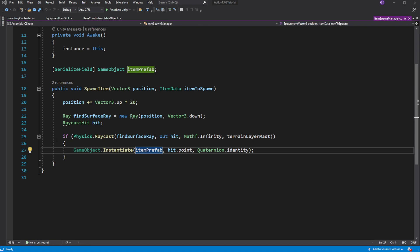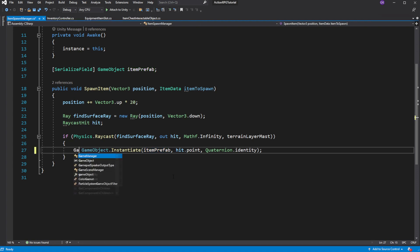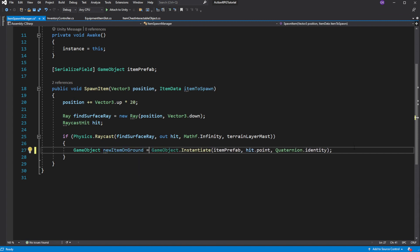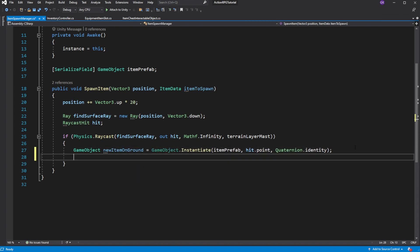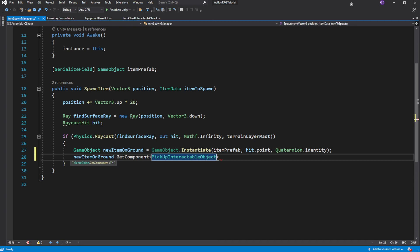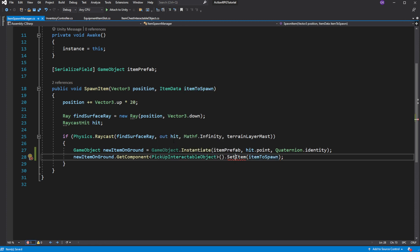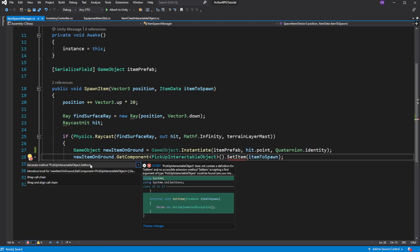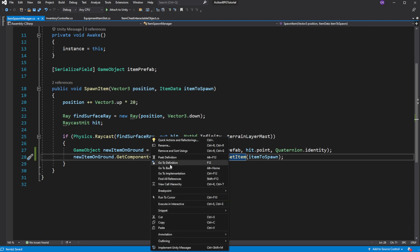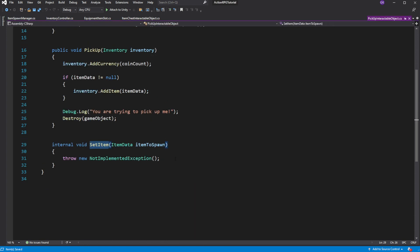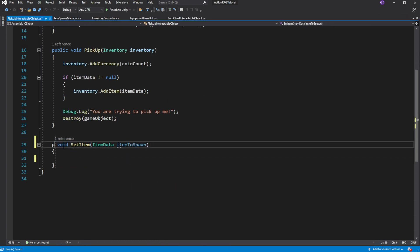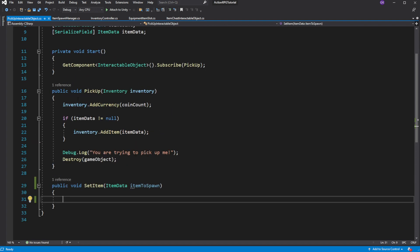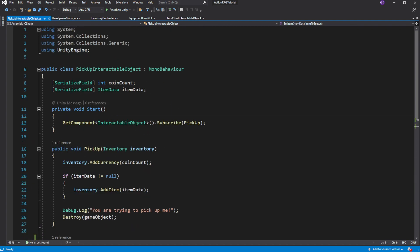Inside item spawn manager in spawn item method after we instantiate a new item on the ground, get the pick up interact object component and create a new method called setItem. Inside setItem simply assign the passed item data into the item data of the pick up object.